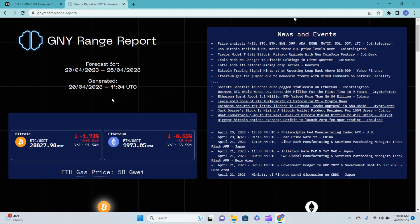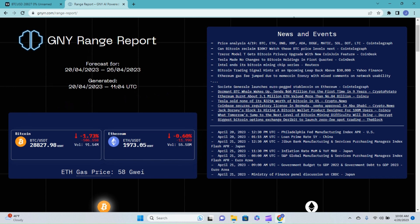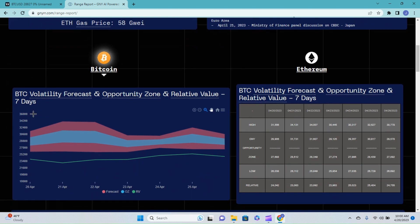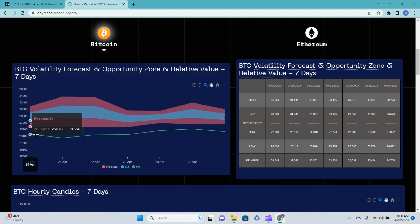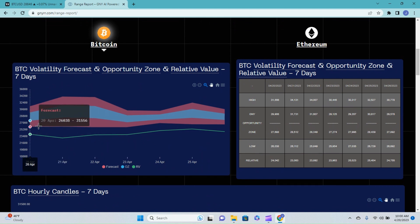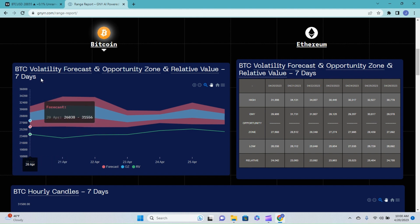The price ticker on Bitcoin is showing $28,827 at the time of recording. The volatility forecast, opportunity zone, and relative value. I'll tell you what, this is the first time I haven't seen the relative value line touching somewhere in the forecast. And so, that tells you something about the price of Bitcoin right there.